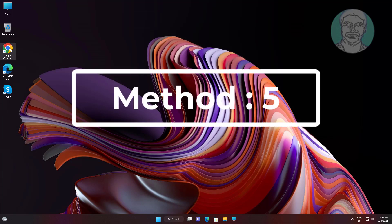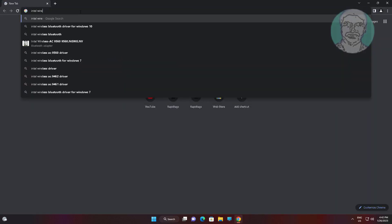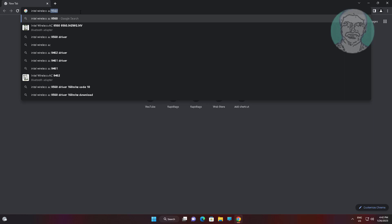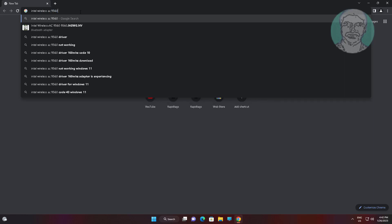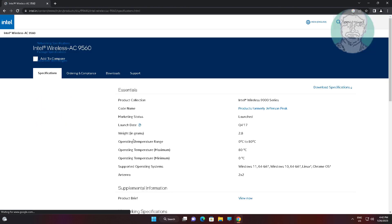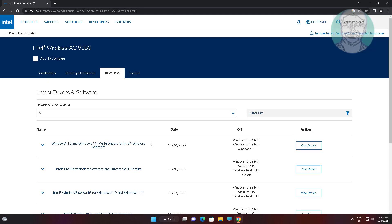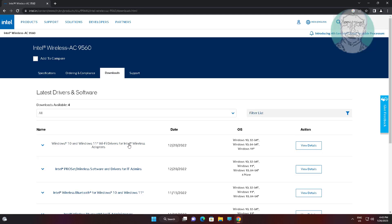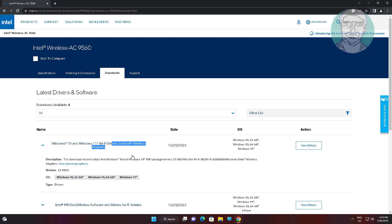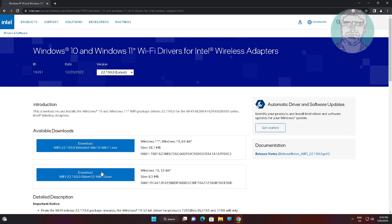Fifth method: open any browser and type 'Intel Wireless AC 9560'. Click and expand the network adapters listing, then right-click and click Download 64-bit version.